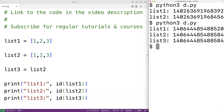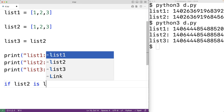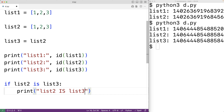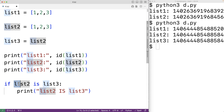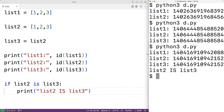The is operator checks if two variables are referencing the same object. So let's test it out. If we write: if list_two is list_three, then we output 'list two is list three'. We expect the is operator to produce True here because list_two is referencing the same list object as list_three. Saving and running confirms we do get that list two is list three.